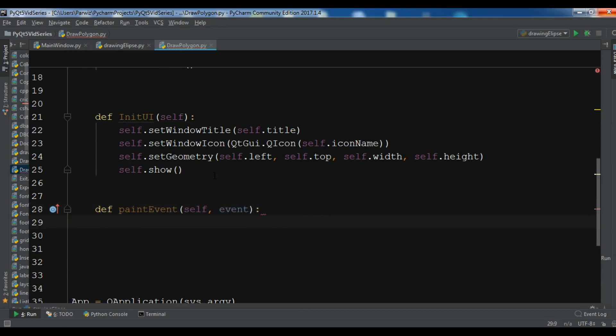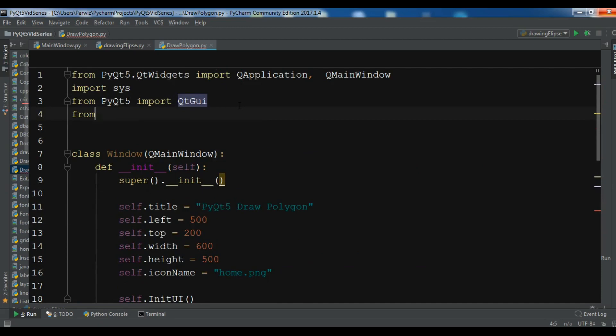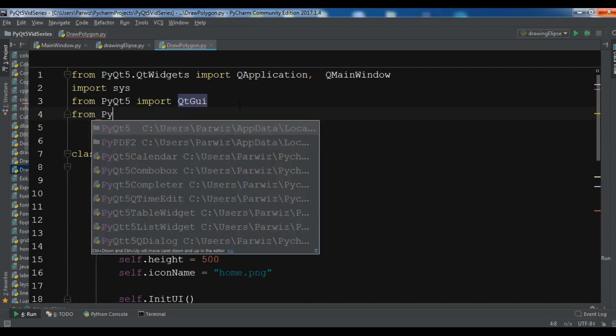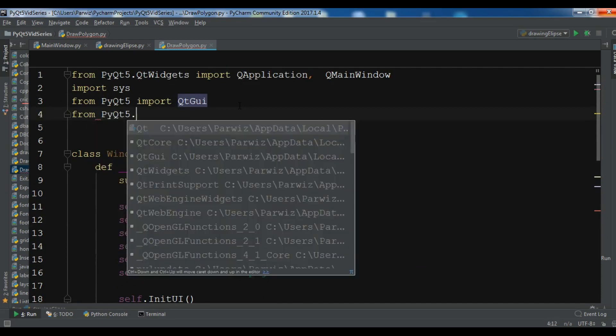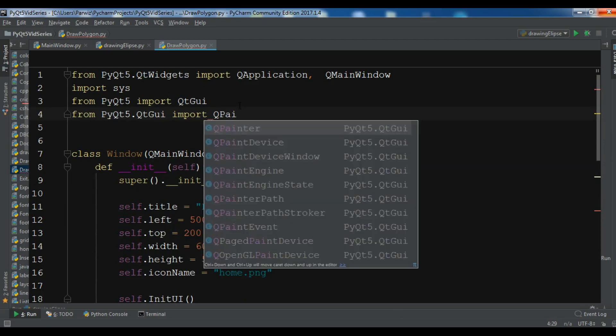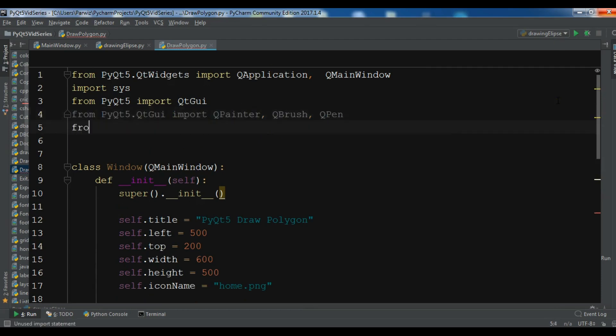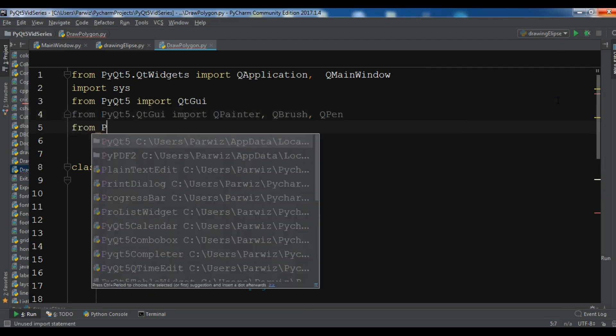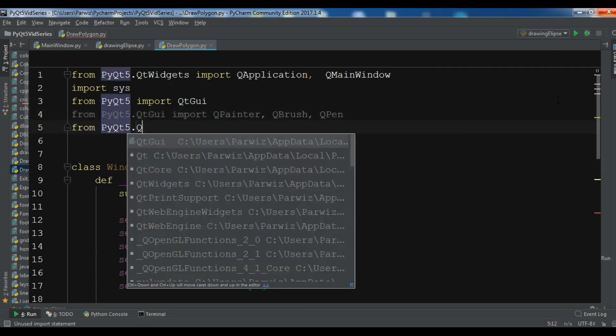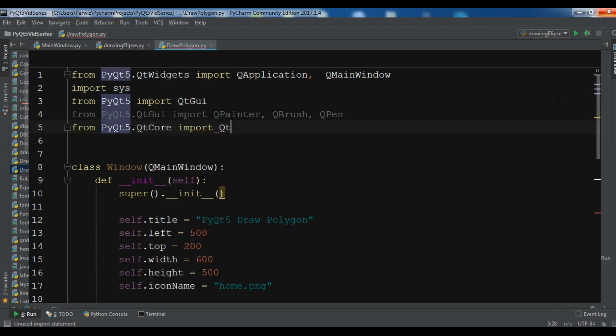Now you need some imports. First, let me import from PyQt5.QtGui. We need QPainter, we need QBrush and we need QPen. Also you need to import from PyQt5.QtCore, I want to import Qt.